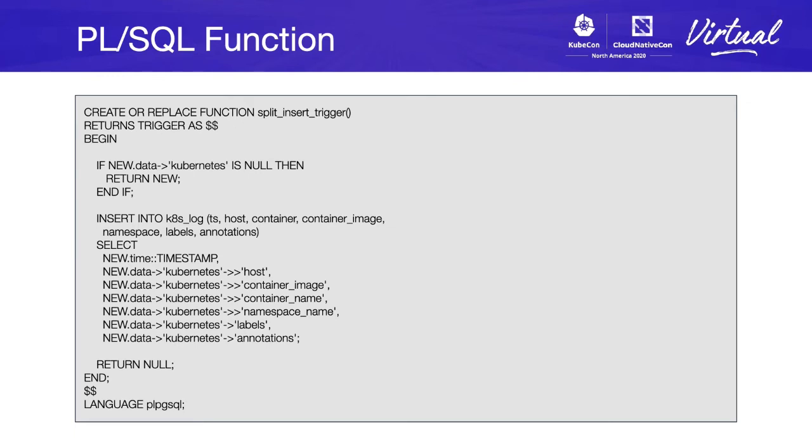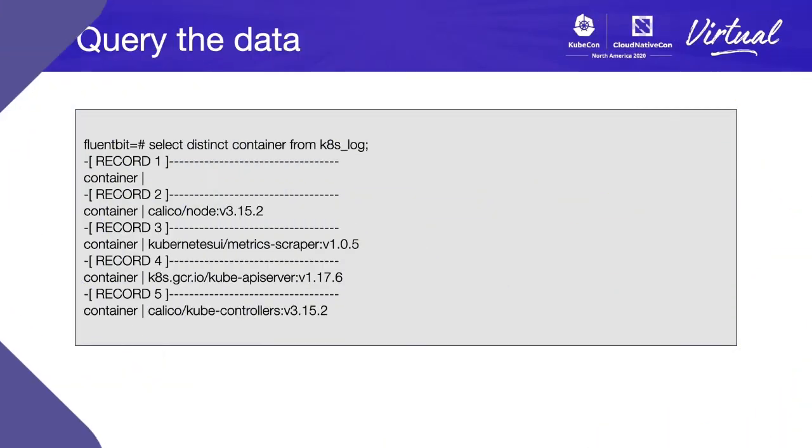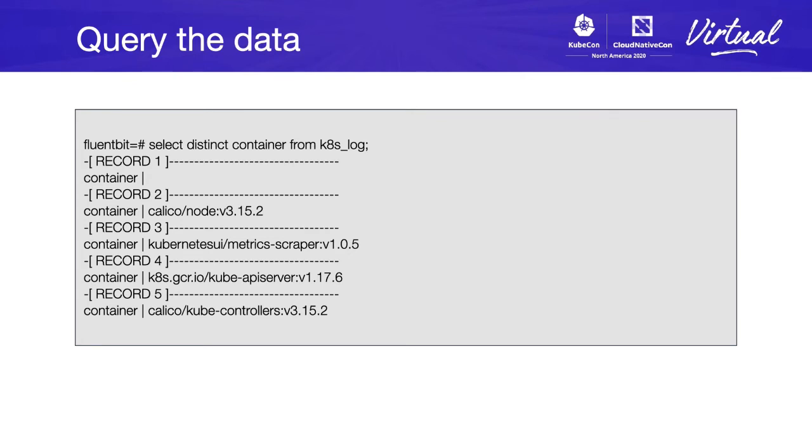You can see here that we can query the data using a select distinct based on the container field in the Kubernetes log. We will see that we have five records, but there's one with an empty field. Maybe we need to look into this later and see that some objects will not come with the container name. Maybe that's a bug.